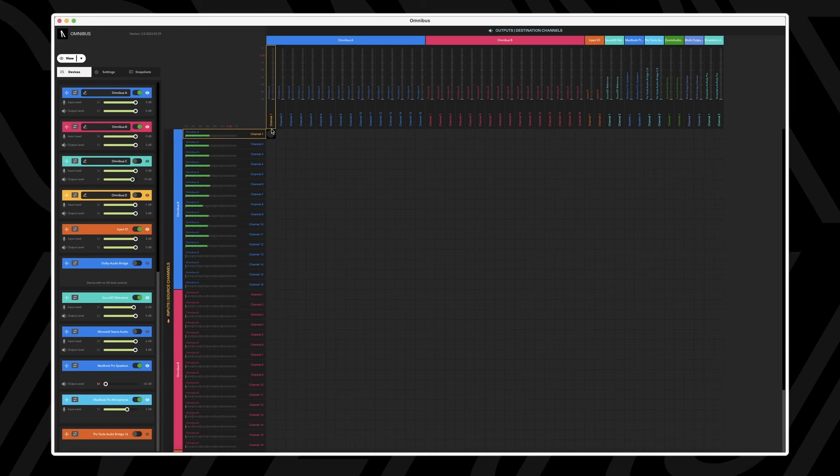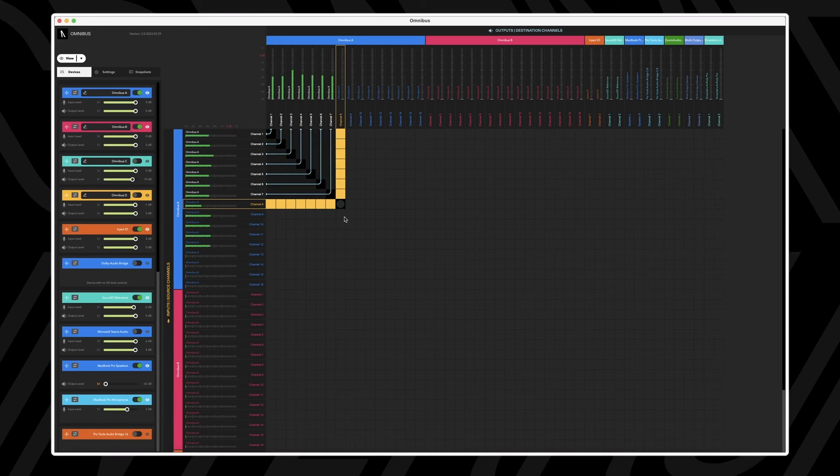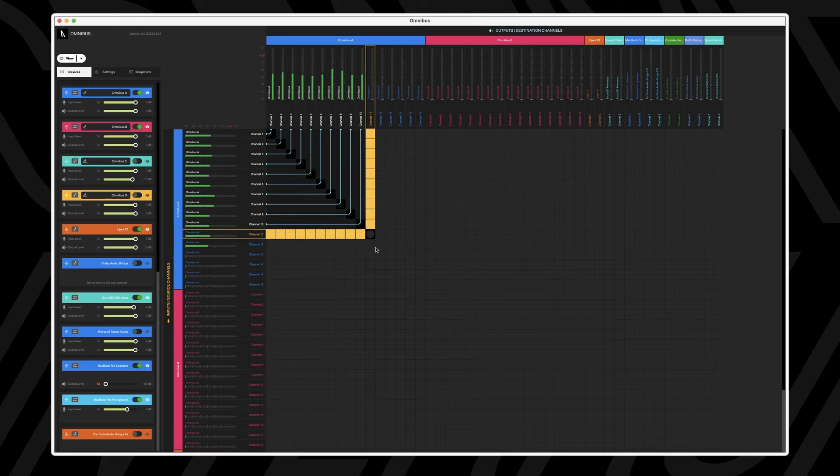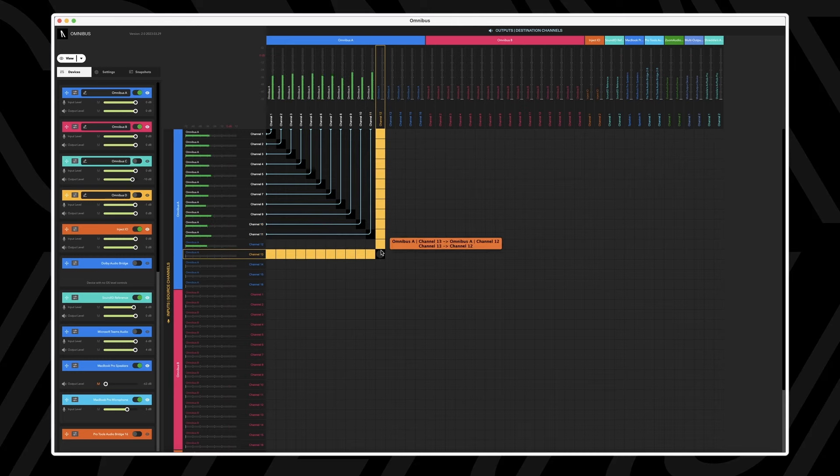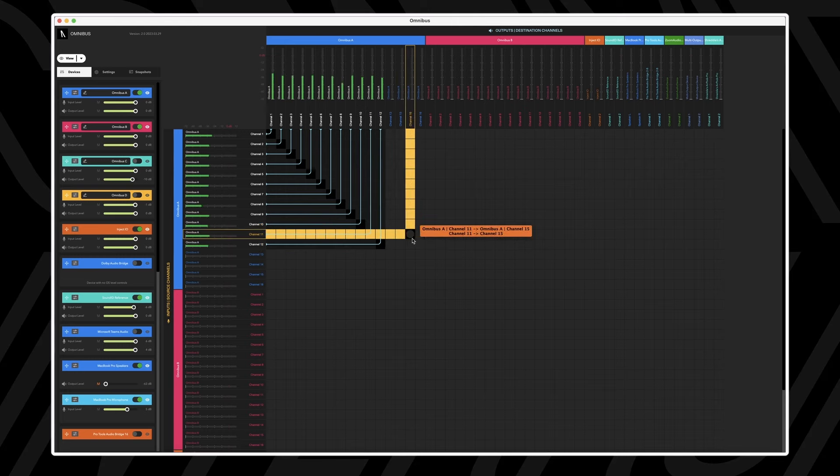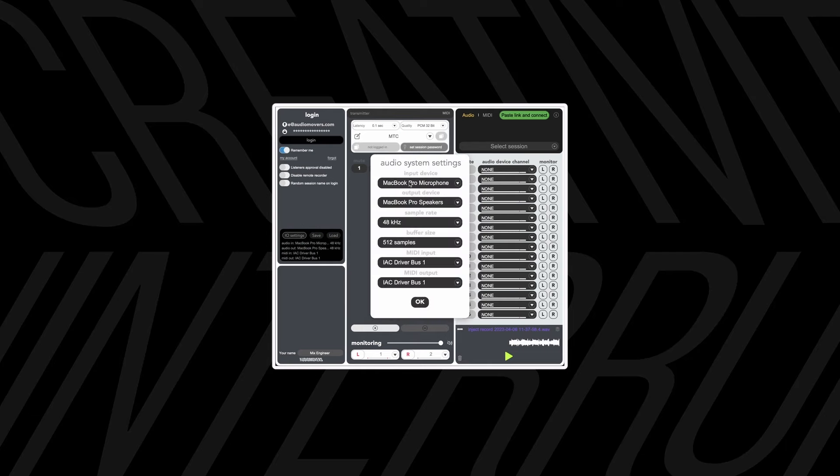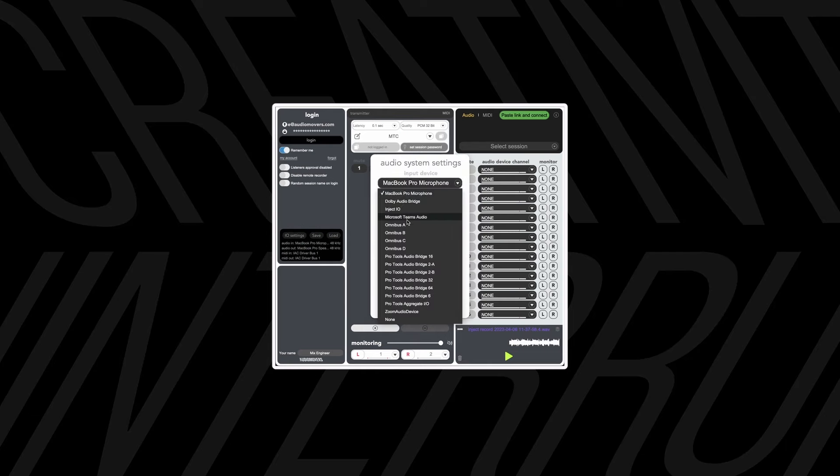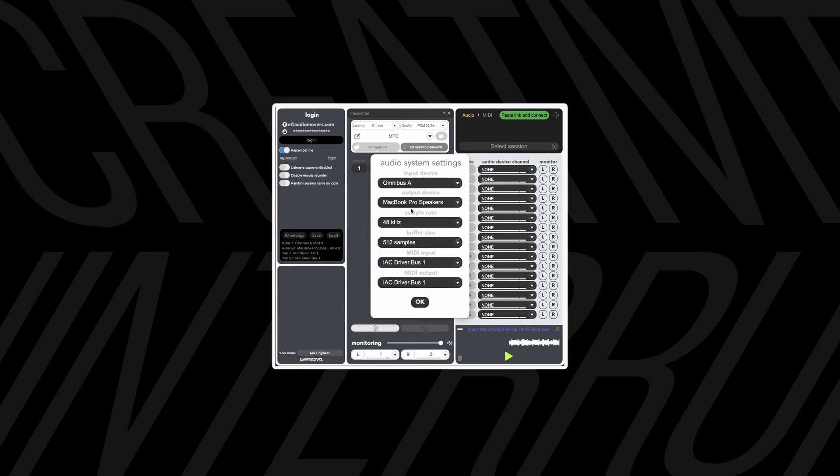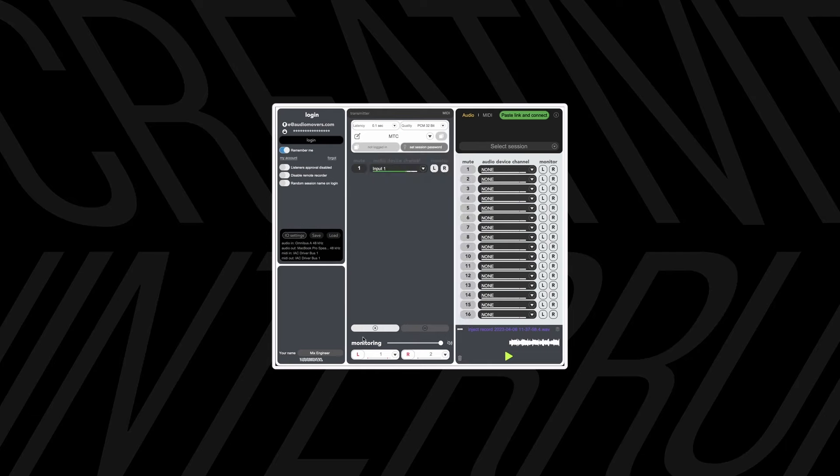Now if we go into Omnibus and route inputs 1 through 12 of Omnibus A into outputs 1 through 12, we'll be able to select Omnibus A as an input in the Listen2 application to be transmitted to a collaborator.